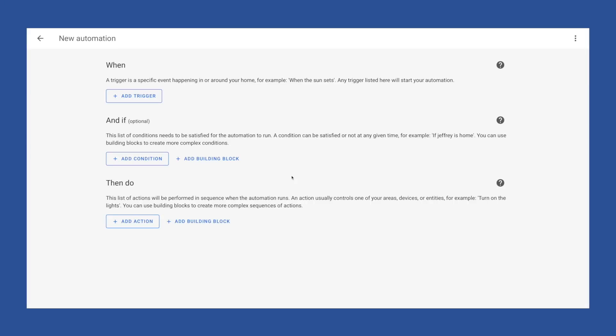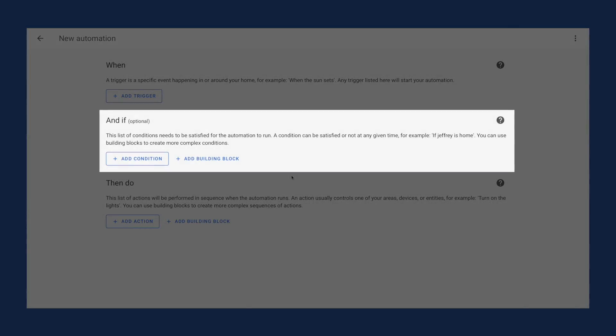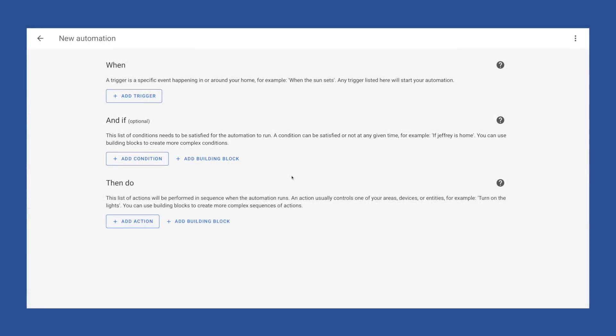For example, when X happens, and if Y is true, then do Z. When building an automation, the and if section isn't required. Okay, if that all seems a bit much, don't worry. It'll hopefully make a little more sense with a real world example.